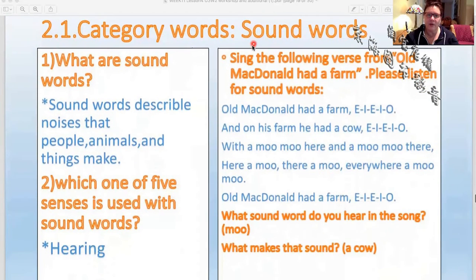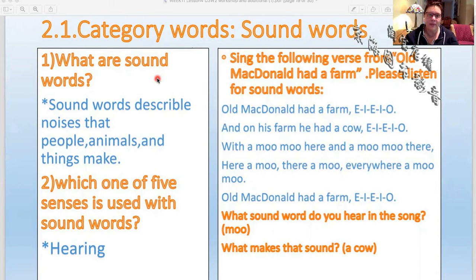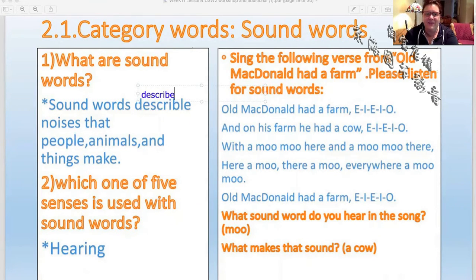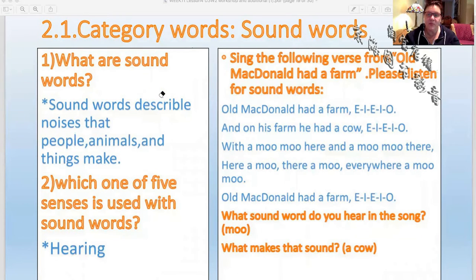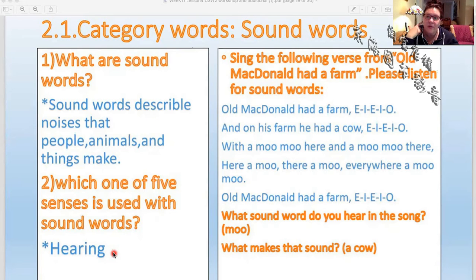Category — remember, a category is a group of things that are the same. Our category this week is sound words — words that tell us about a sound or what a sound might sound like. Sound words describe noises that people, animals, and things make. Which one of the five senses is used with sound words? Hearing — because we're listening for a sound. Can we see a sound? No. Can we taste a sound? Not really. So we have to hear a sound.